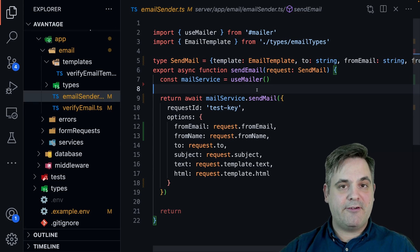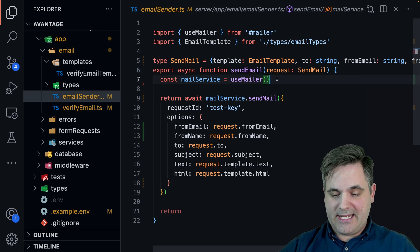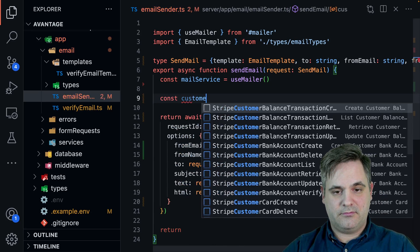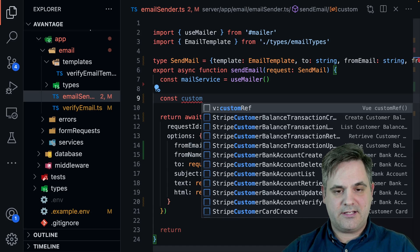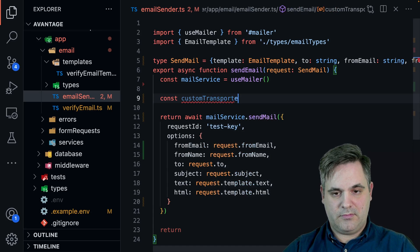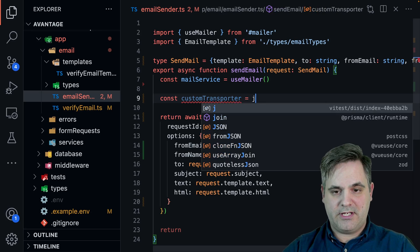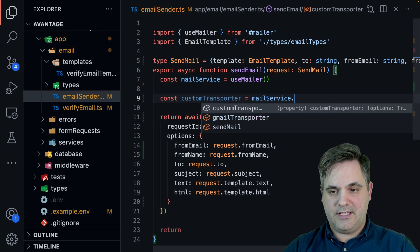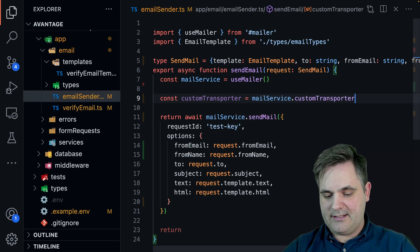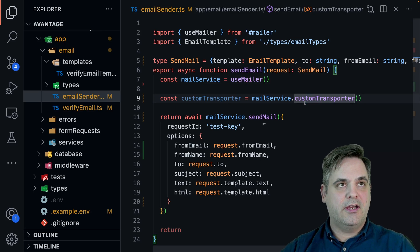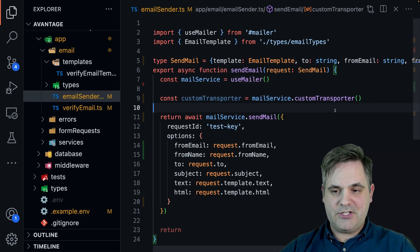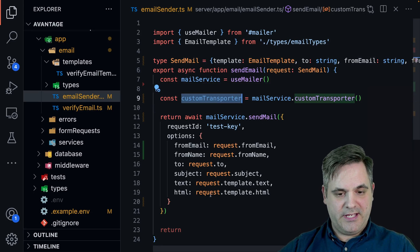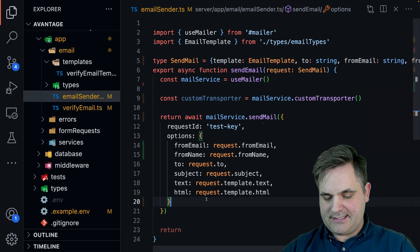However, if we want to, we could say do a custom transporter, a custom transporter. And we can say mail service and then custom transporter like that. And you can look at the node mailer documentation and you could set up your own custom transporter. And then here you could pass it.